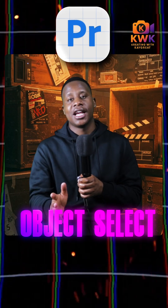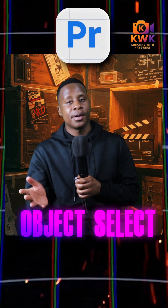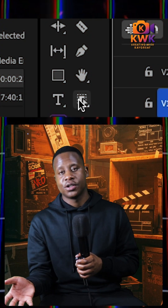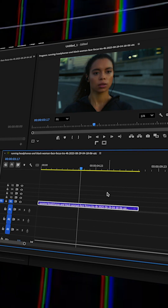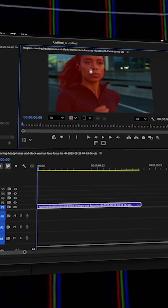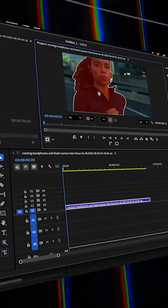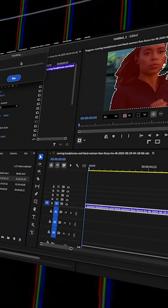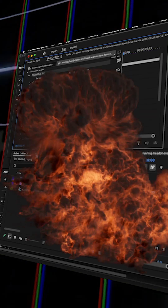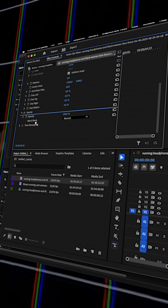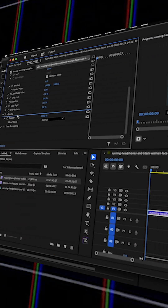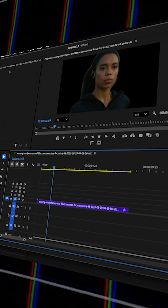Here's the deal. It's called Object Select and it's only available in Premiere Beta for the time being. Basically, you grab the tool with your clip selected, hold Shift and select a point you want to isolate, hit play and it tracks forward. Boom! Instant isolation. You drag your mask information over to opacity and voila.